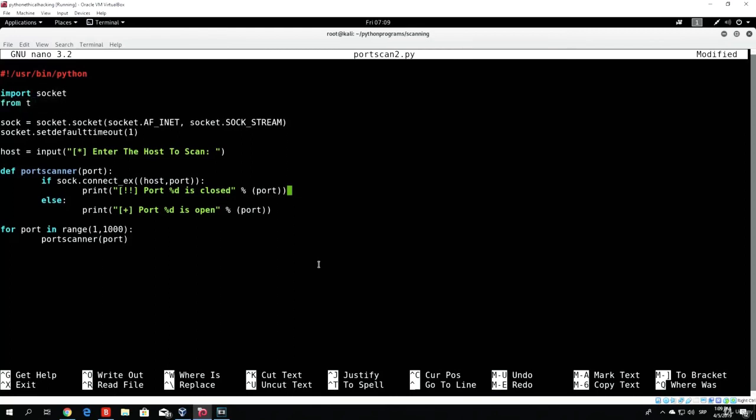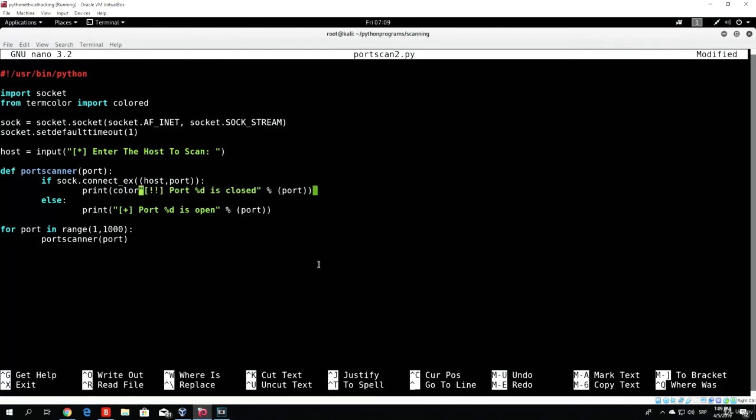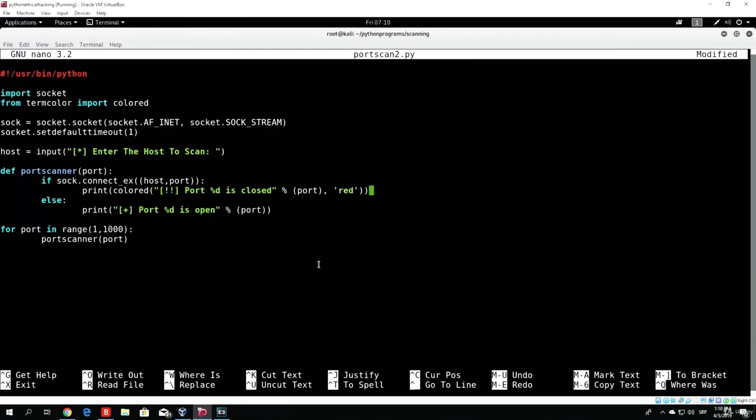So right now, in order to actually color the print statements, we need to import the library. So from termcolor import colored, and we need to call the colored function in our print statements, which we can do right here. So colored, open the brackets, then after the port specify comma, and then there we want to print the closed ports in red. And then add one bracket at the end.